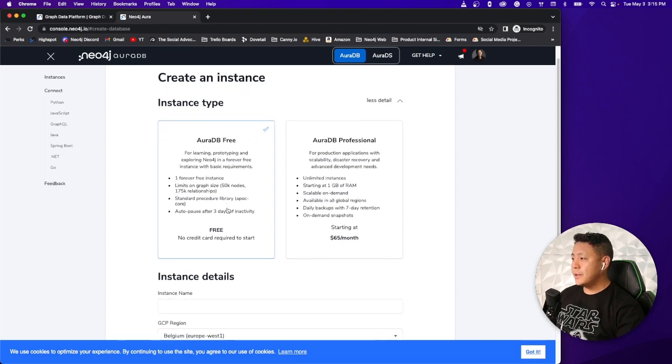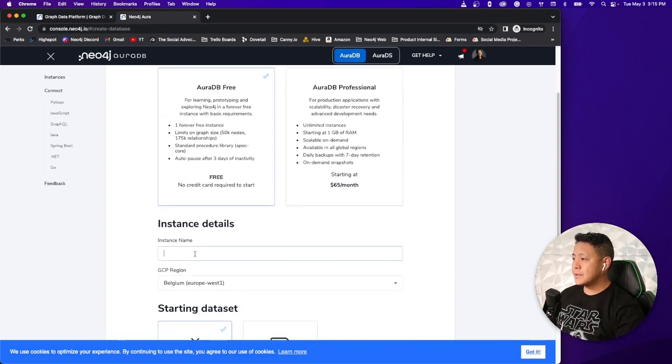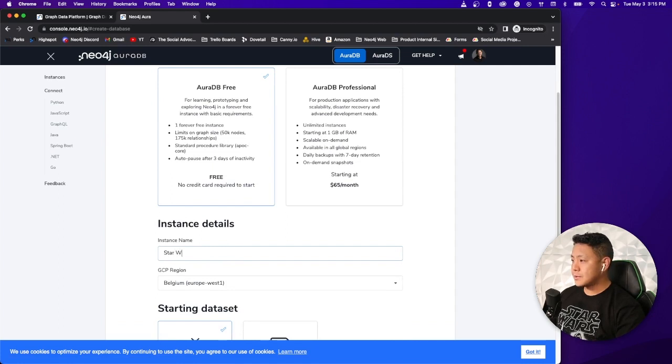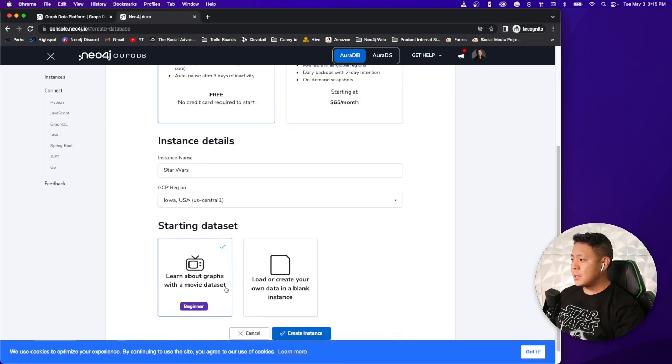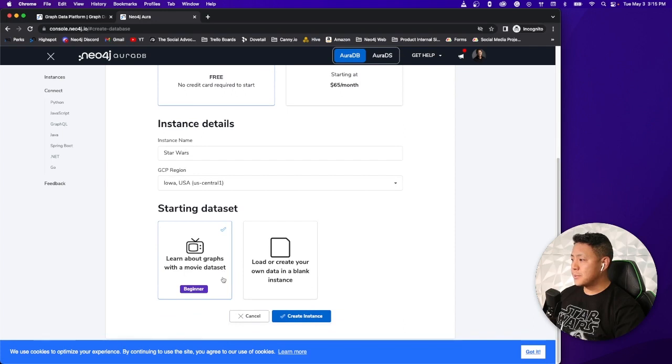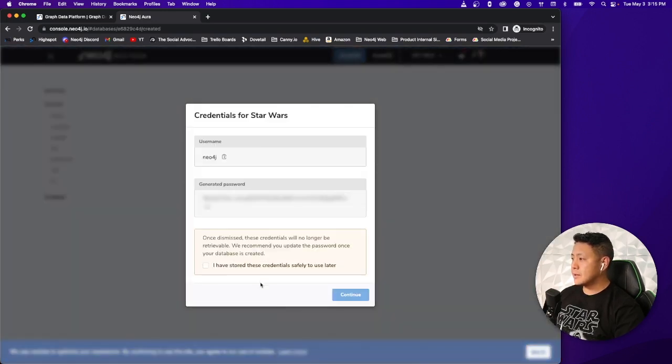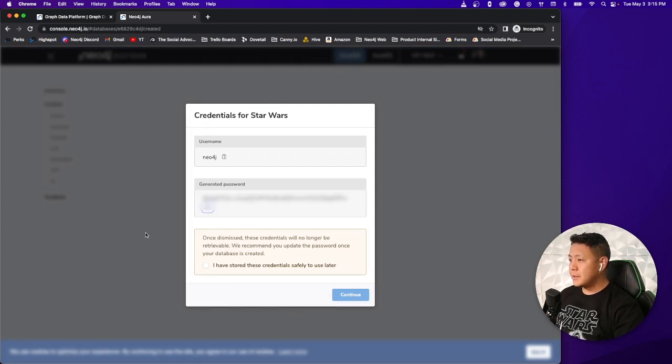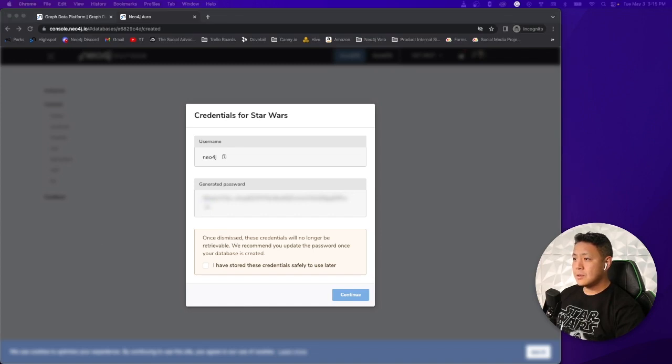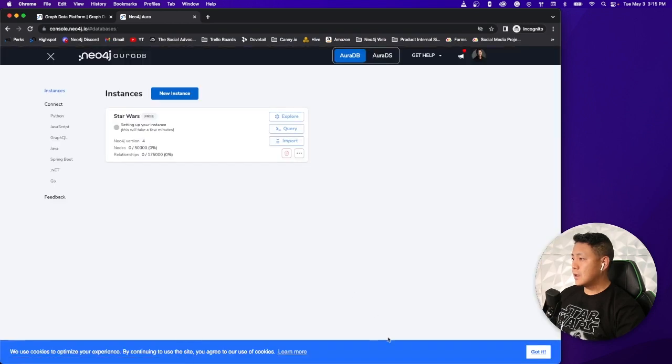Select AuraDB3. Let's give our instance a name. Let's call it Star Wars. Select our GCP region here, Iowa. Your mileage may vary. Let's go ahead and create the instance. I'm going to copy the database password into a secure location. Perfect. I have stored it safely. And I'm going to continue.